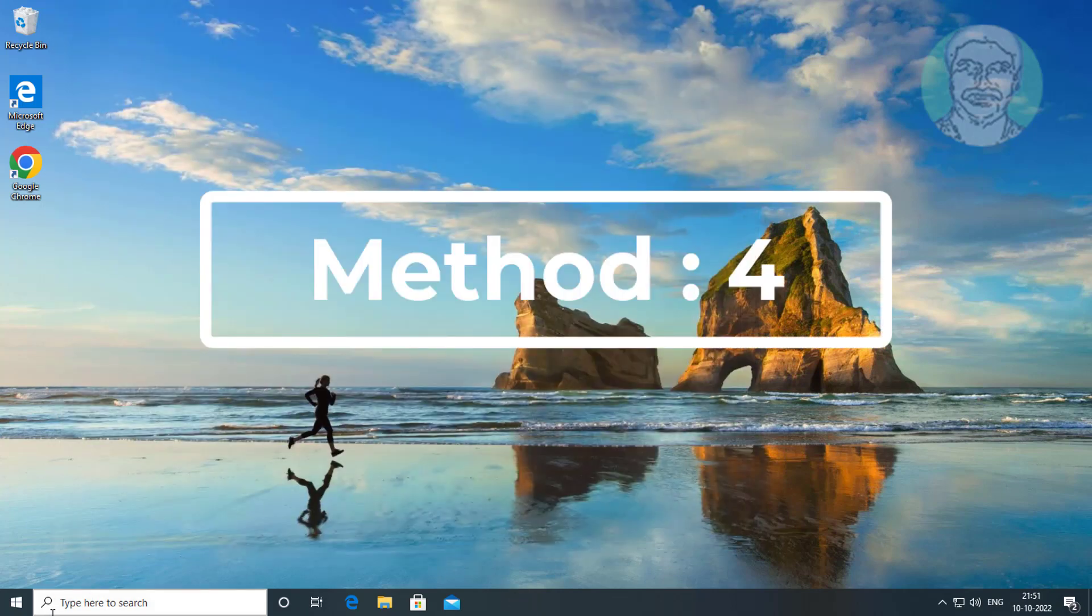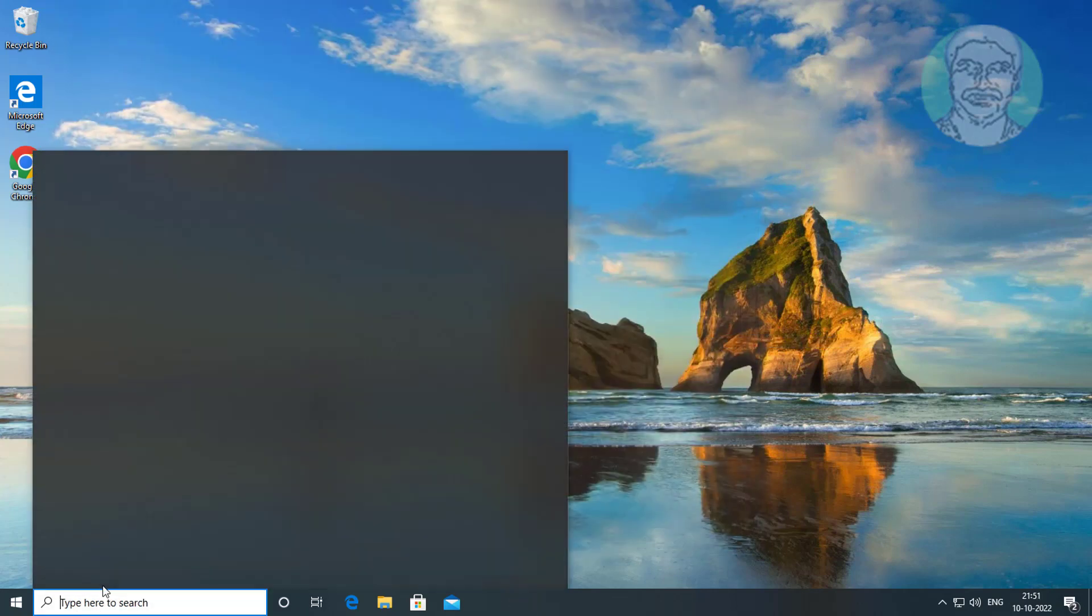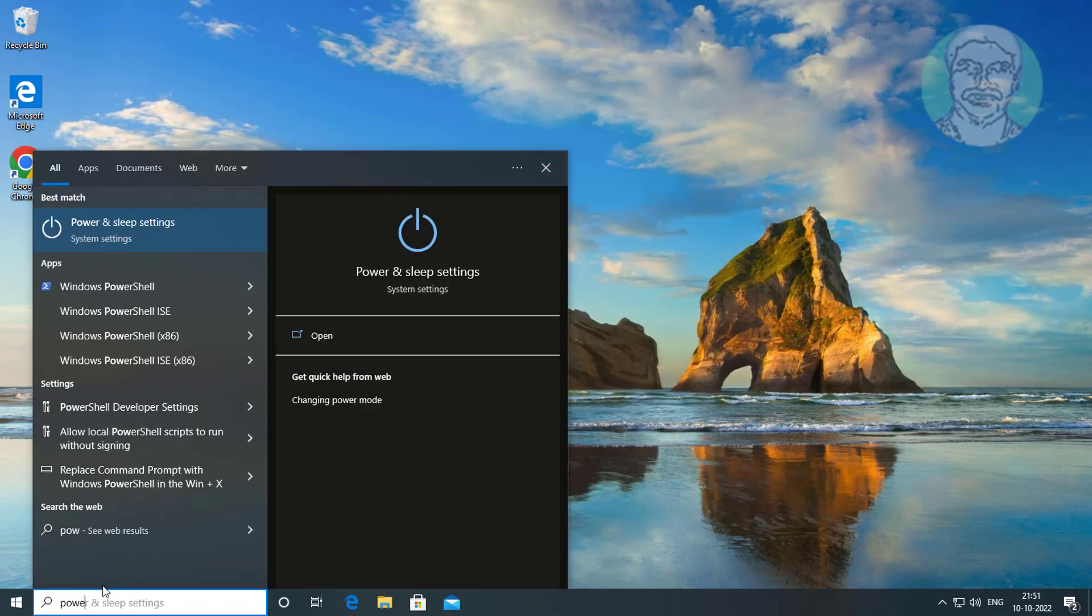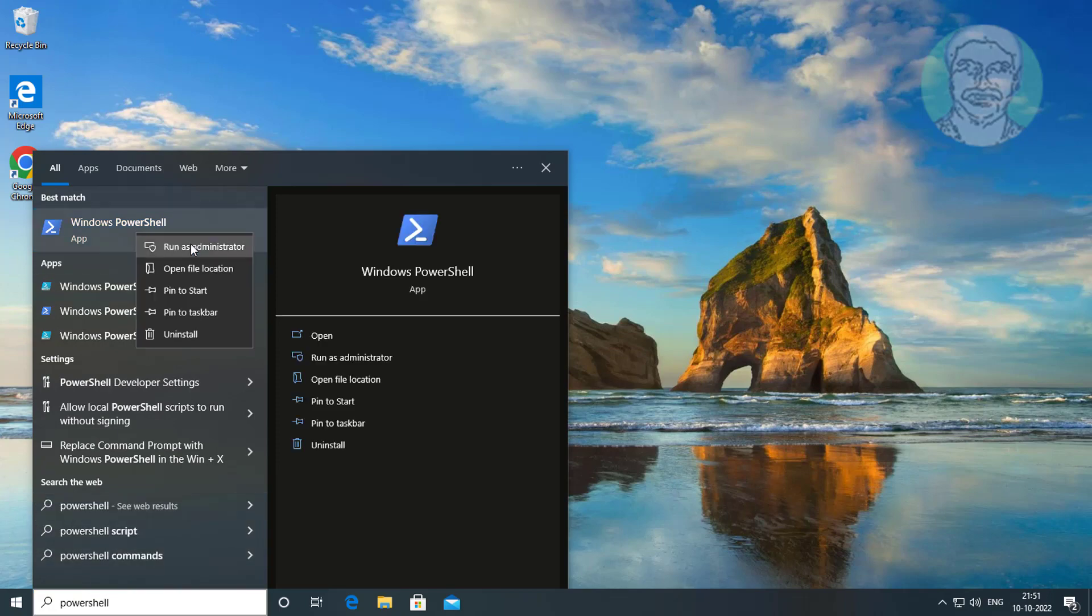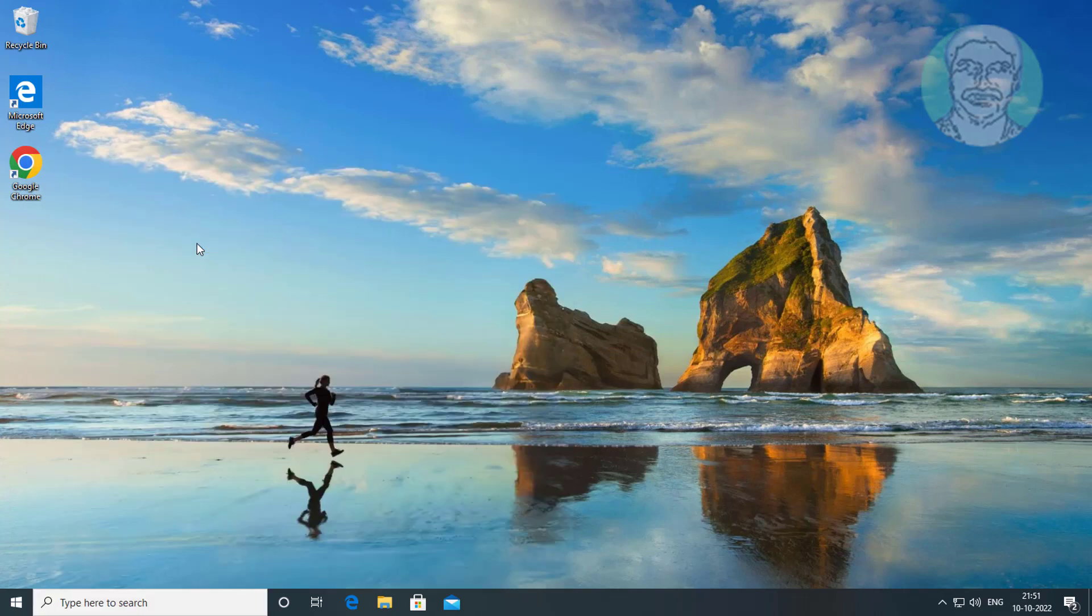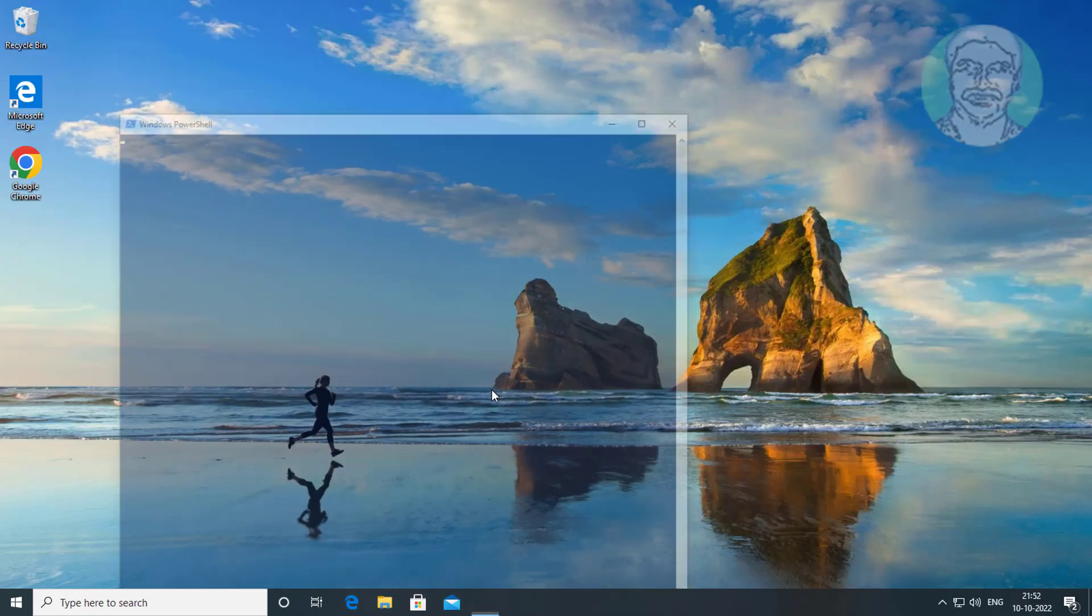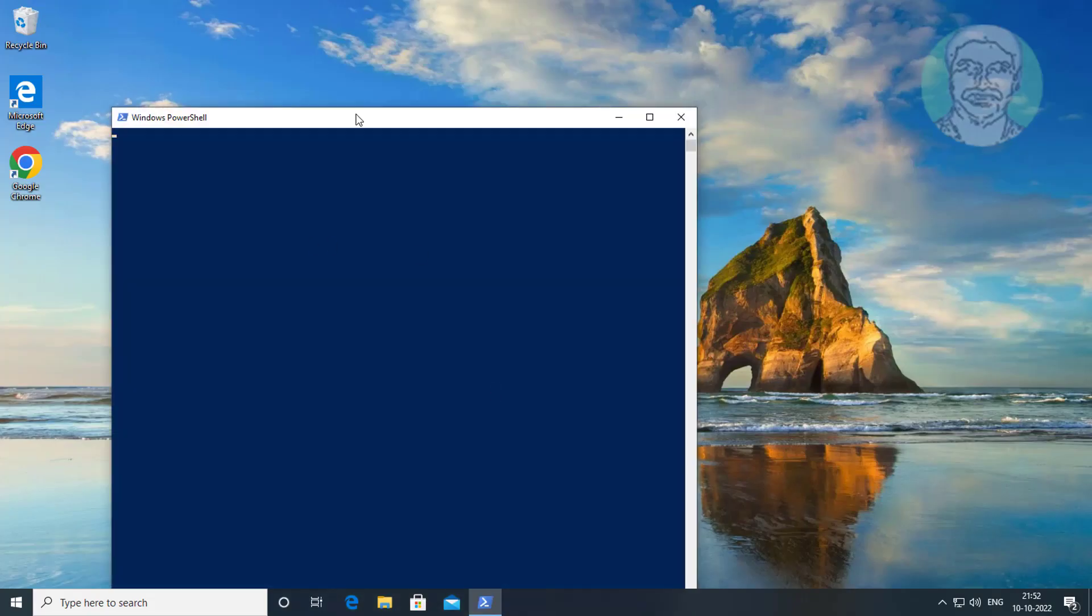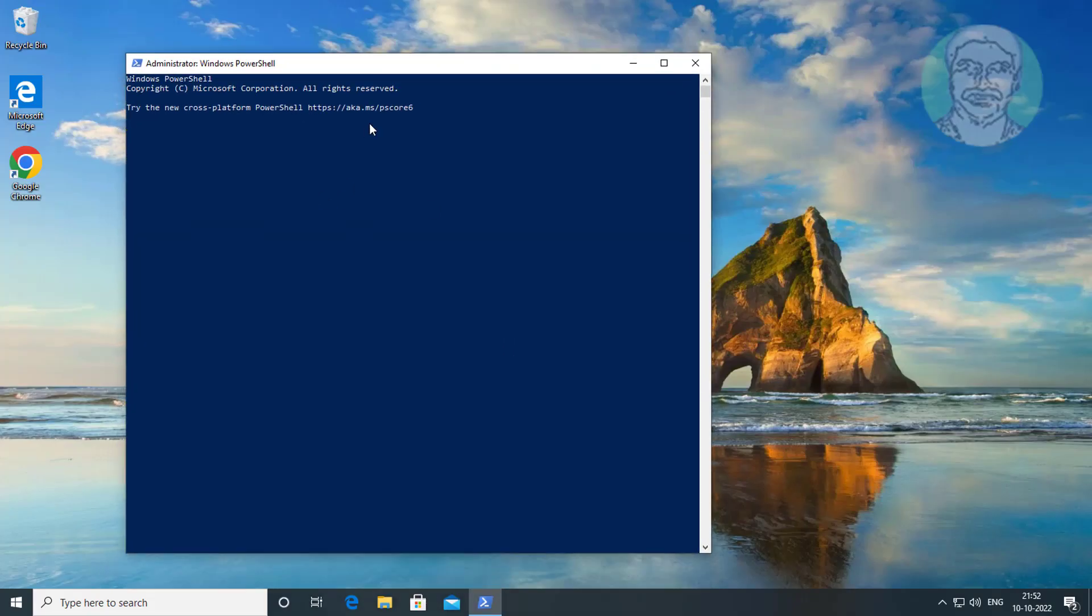Fourth method: type PowerShell in the Windows search bar, right click and run as administrator. Copy the command from the description and paste it.